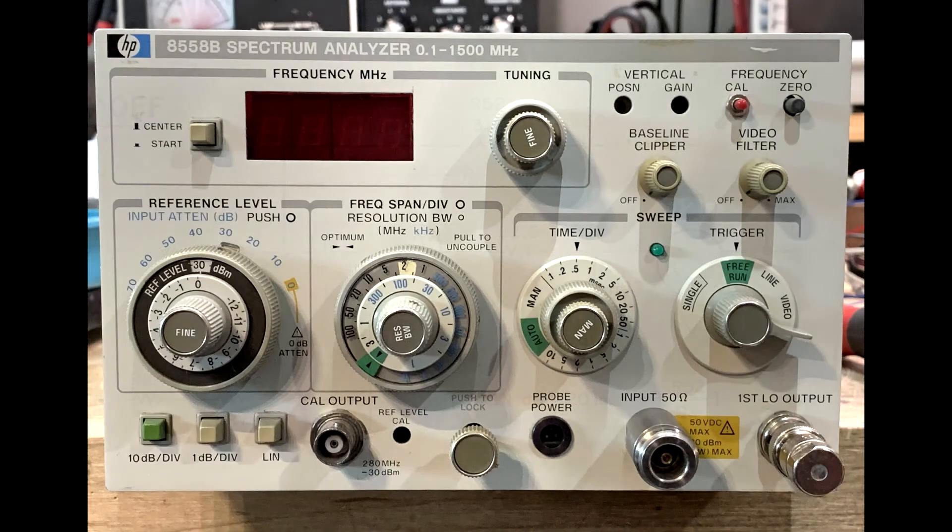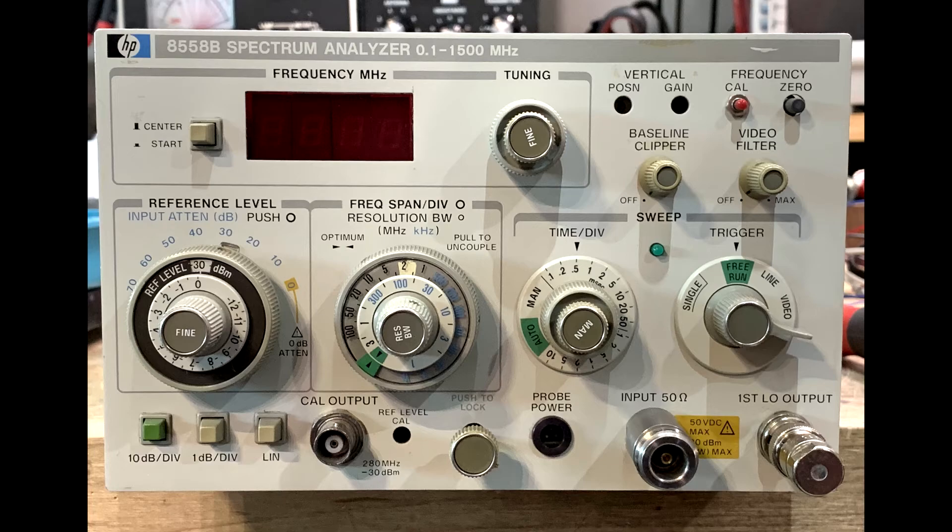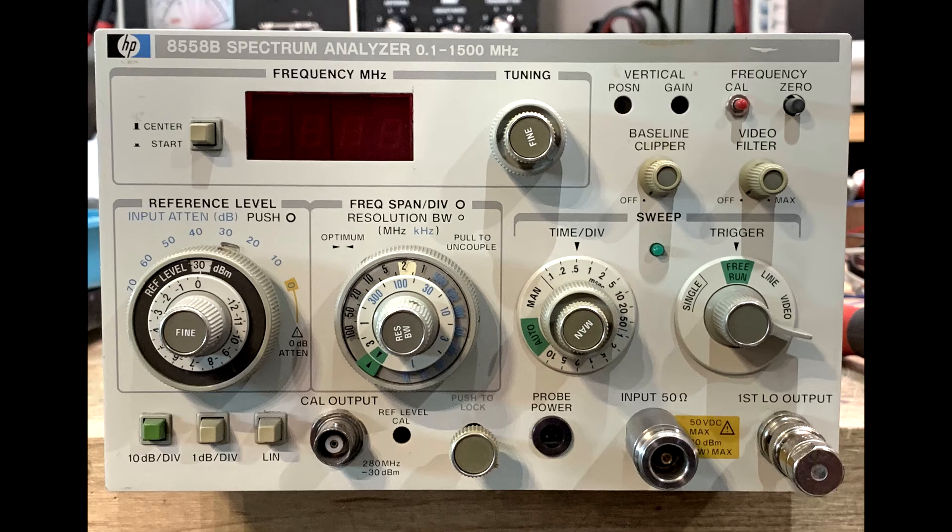So that's it. That's the complete spectrum analyzer from front to back. There's a couple other circuits to generate a ramp signal to sweep the oscillator and control voltages and stuff inside. But that's the basics of it.